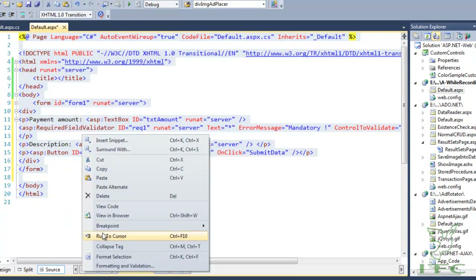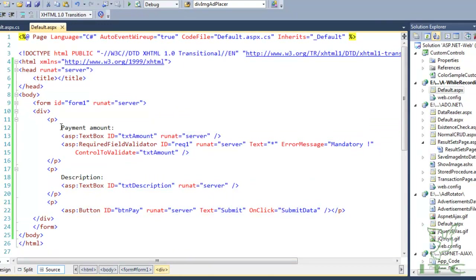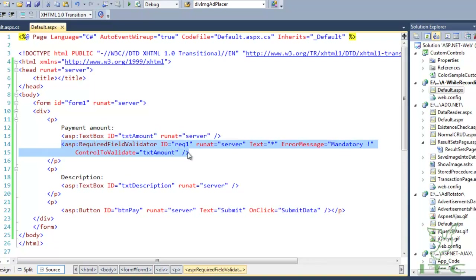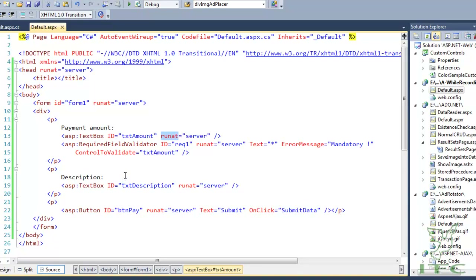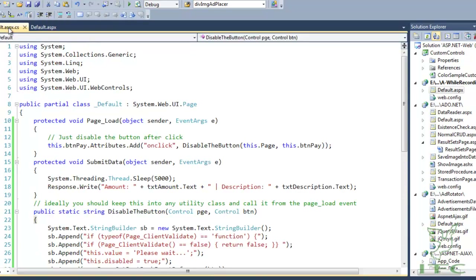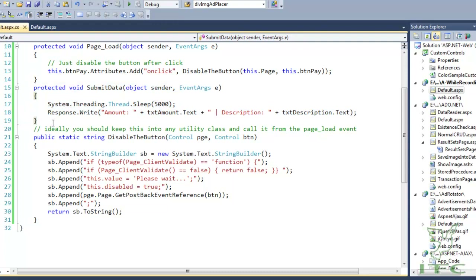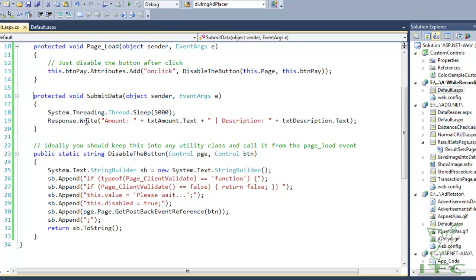Let's understand this code. We have a text box for payment amount, a required field validator to ensure the user enters something, a description text box, and a BtnPay button. On click of BtnPay, we fire the SubmitData server-side method, which waits five seconds and then writes the entered amount and description to the page.